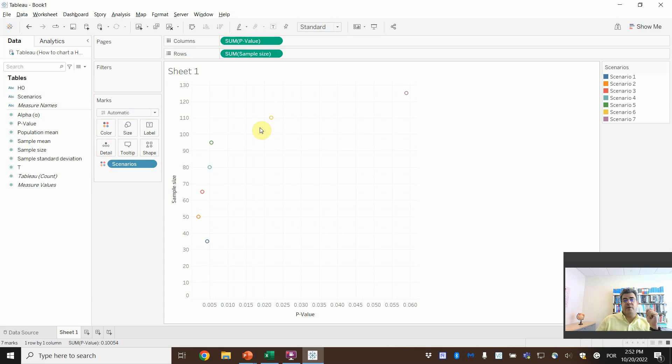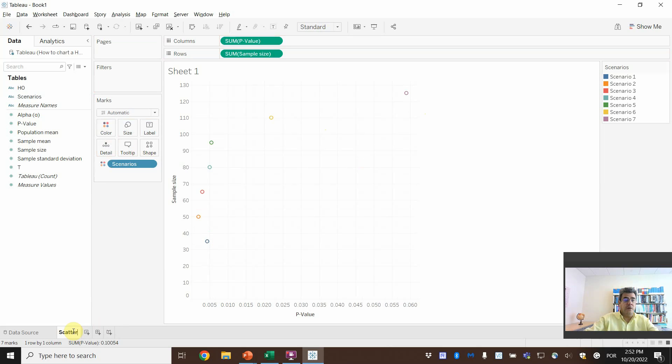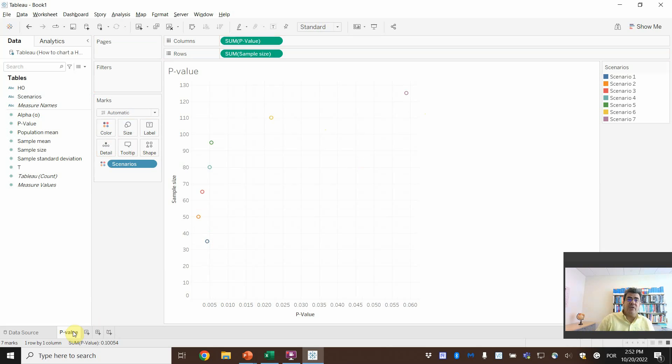And then scenarios will go on color. And now we have one color for each one. And here, let's rename it scatter or p-value. And then,